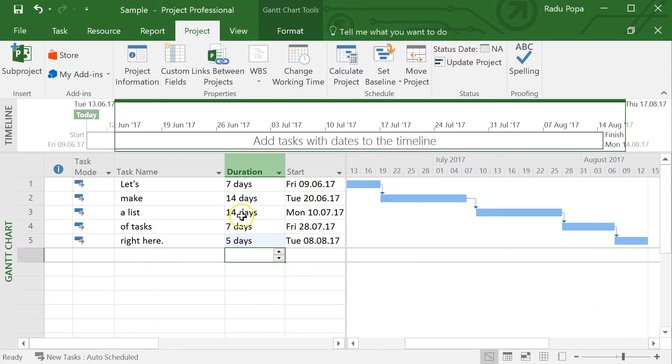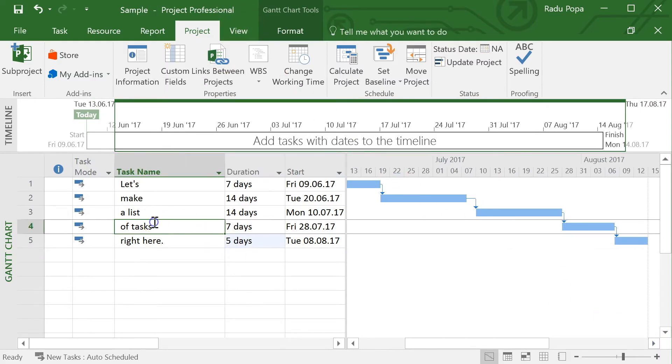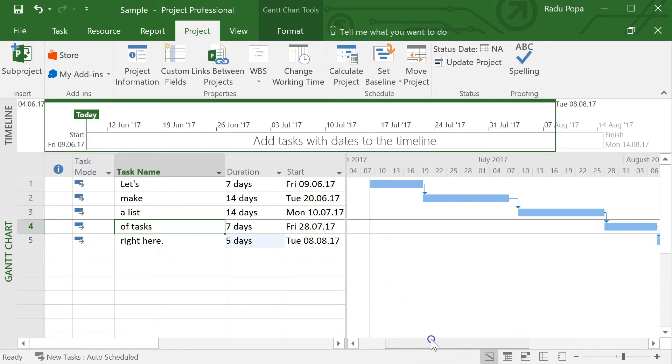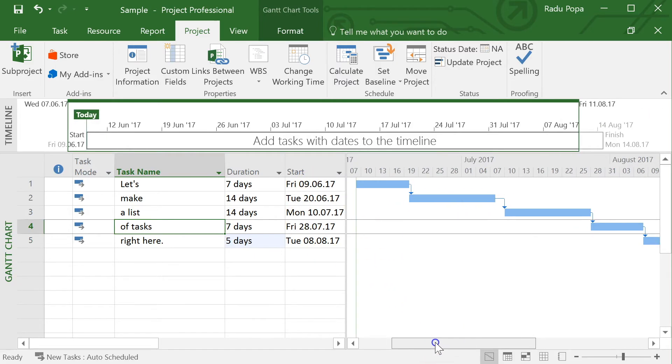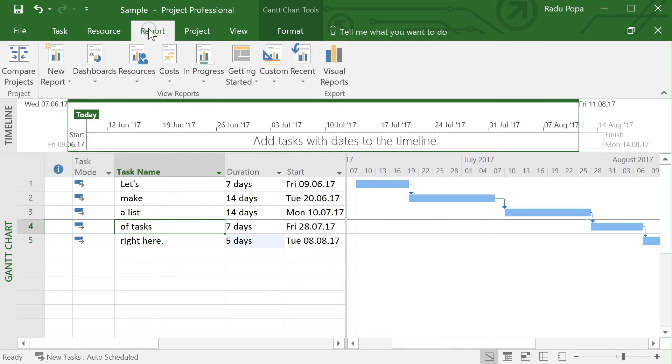What I want to do now is compare this planning to the one that I did initially. I can do this with some reports.